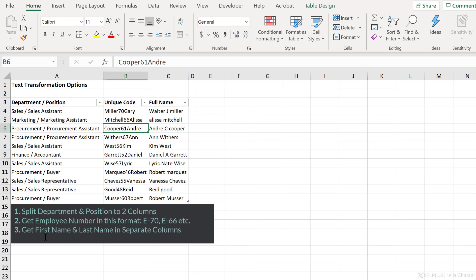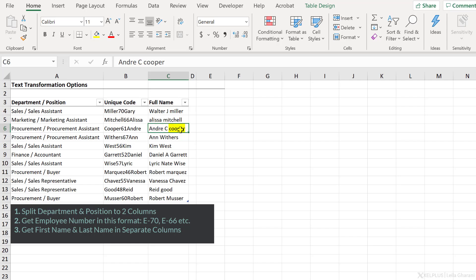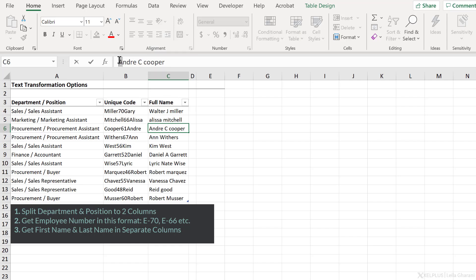Number three, get first name and last name in separate columns. So notice some names have middle names. I don't care about the middle name. I just want the first name and the last name, and I also want it in a proper format so that the first letter of each word is capitalized.